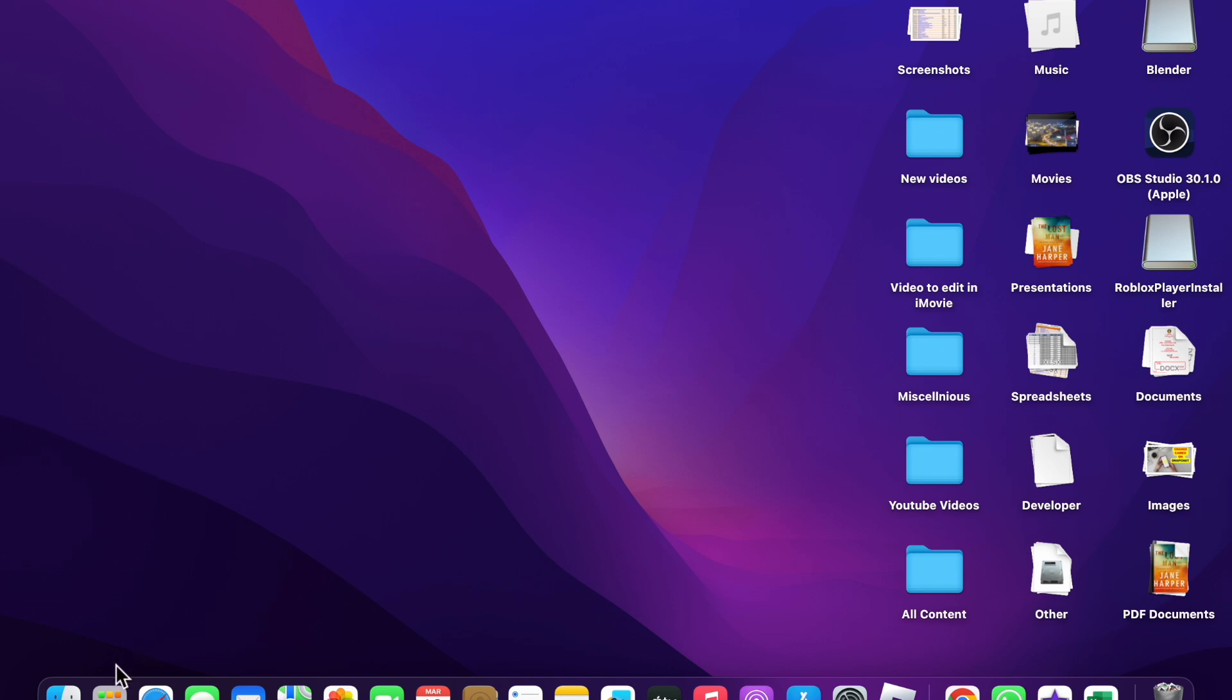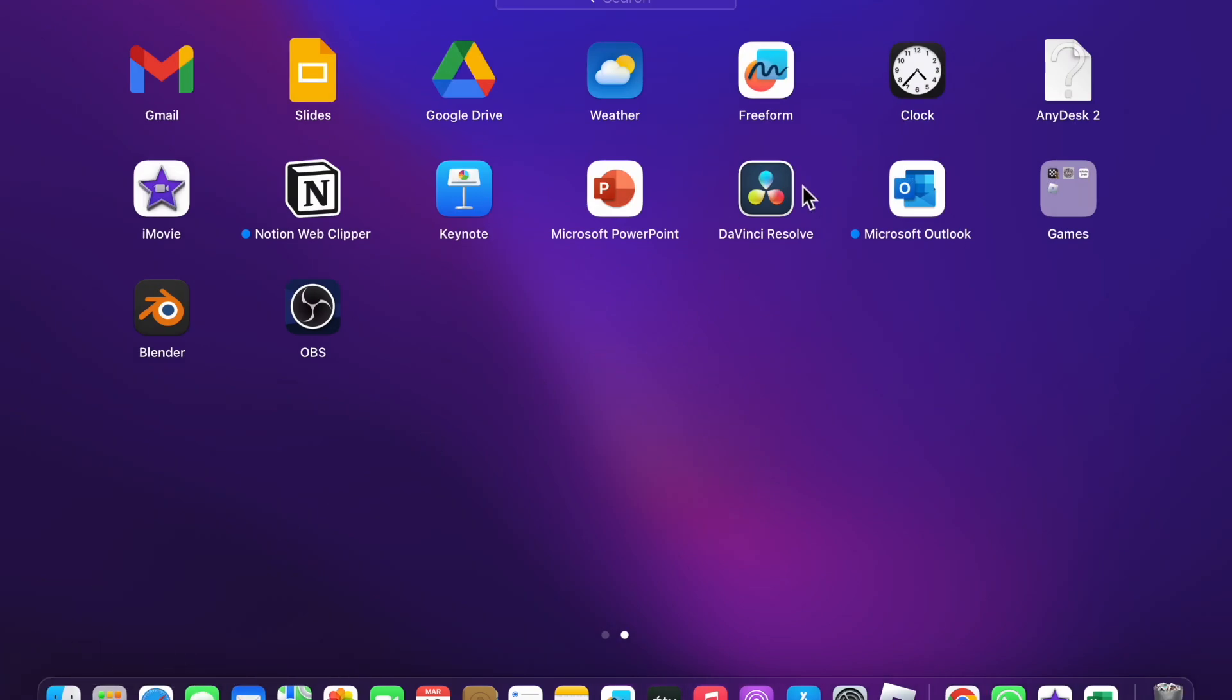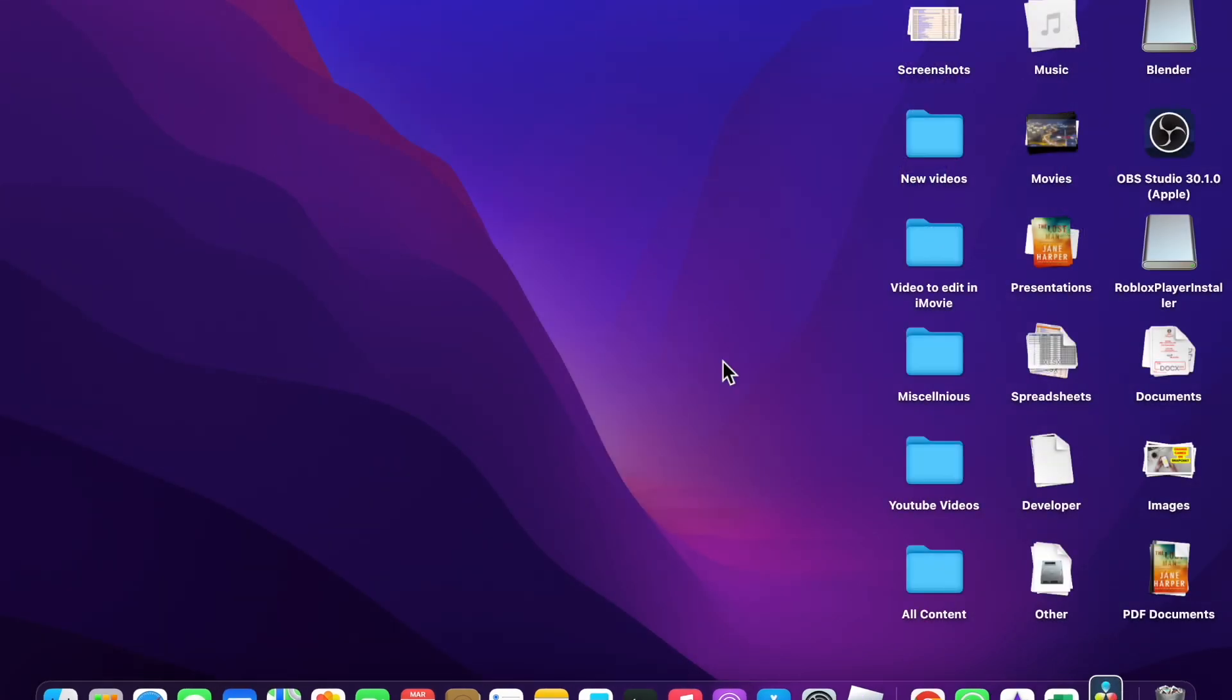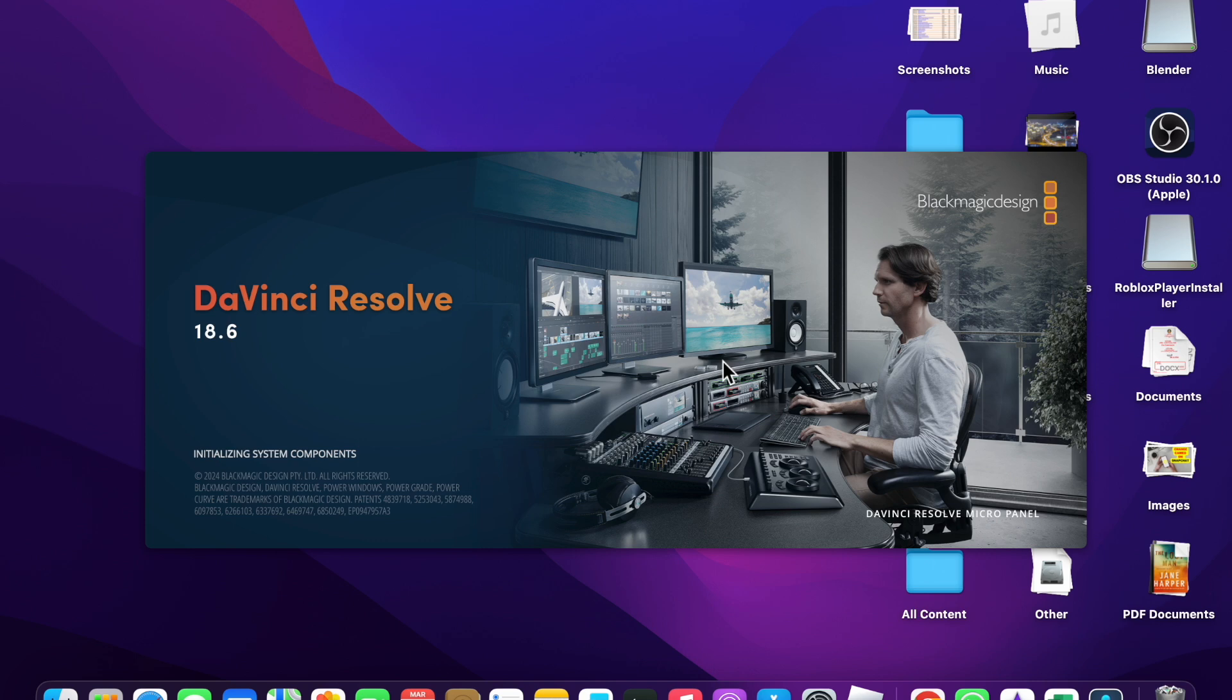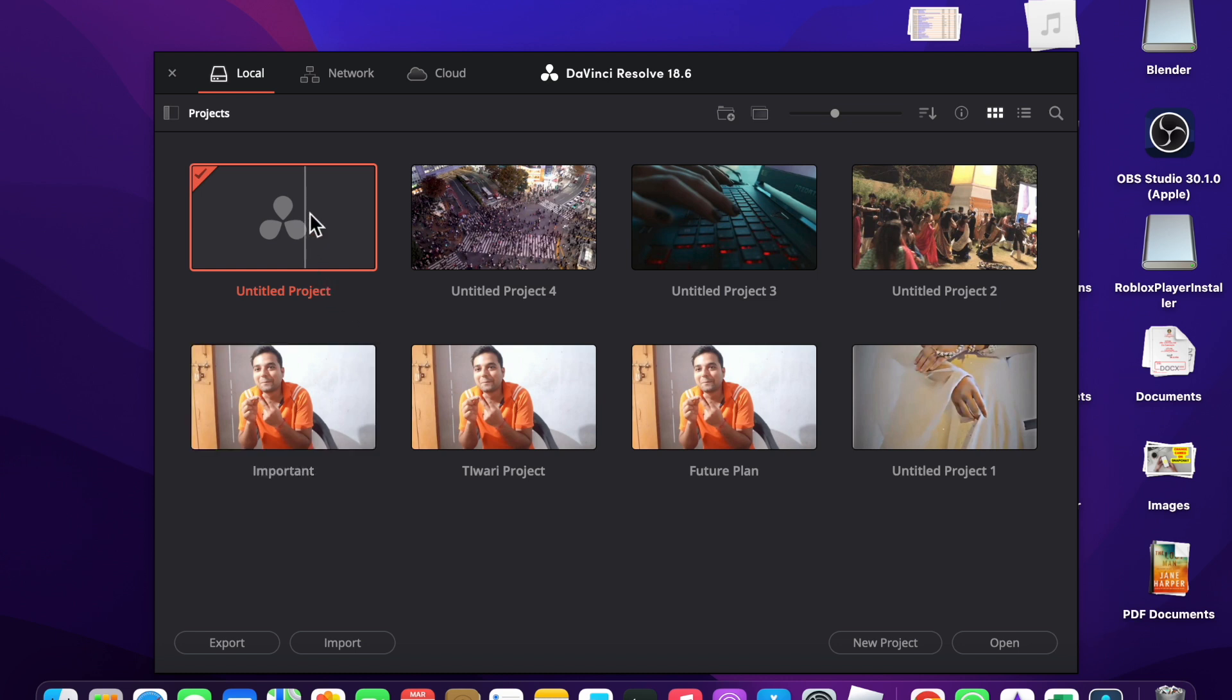First, I'm going to launch DaVinci Resolve. Whether you are using Windows or Mac laptop, the methods are the same. Here you have to create a new project.